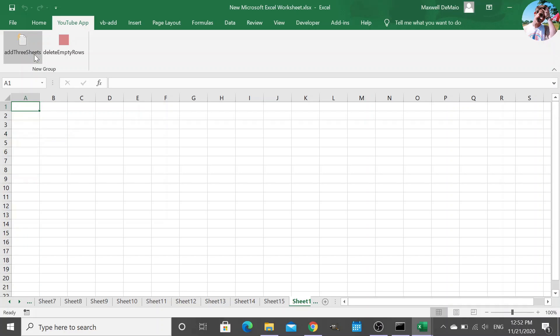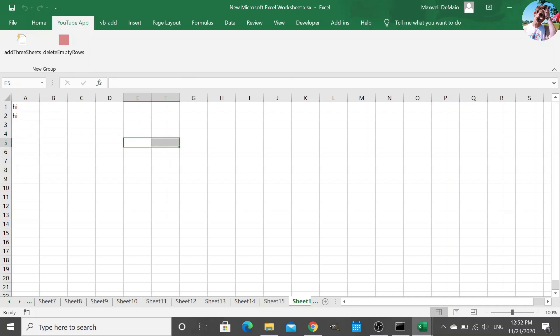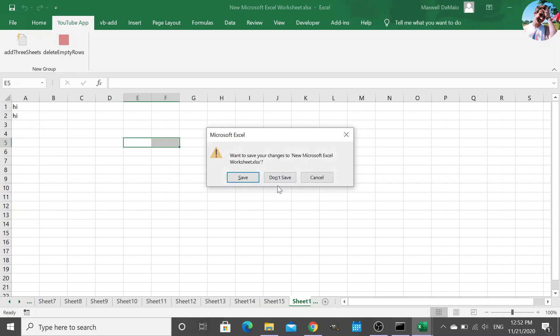So if I add three sheets, boom, adds three sheets. Hit delete empty rows. Delete empty rows.